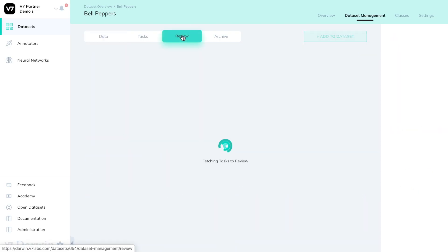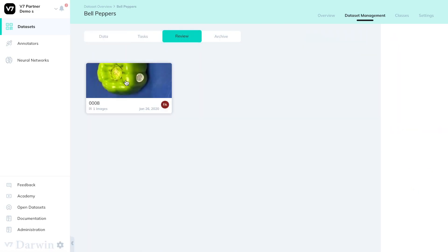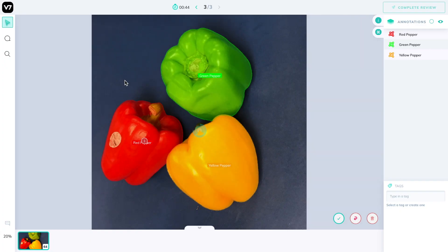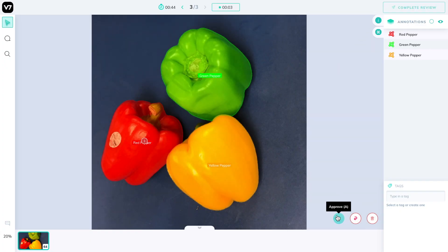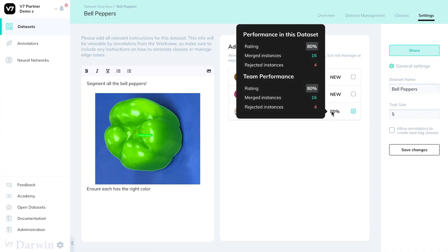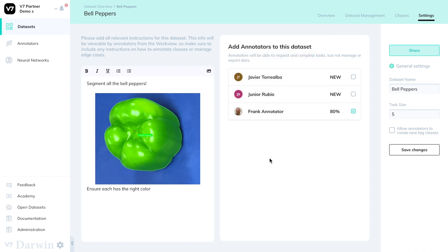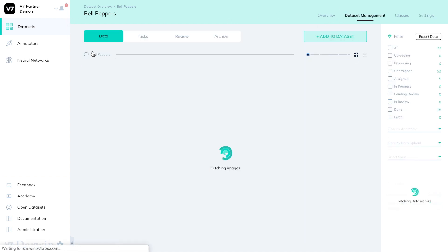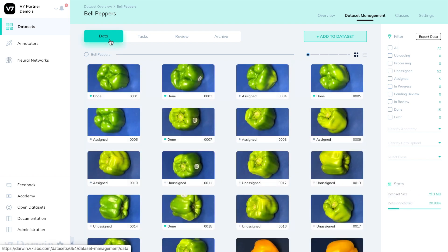Meanwhile I can complete the review of Frank's latest image, notice that it is in fact correct, and approve it. Frank's score may be monitored in the settings tab. Every time he makes a mistake it will be impacted negatively and every time a correct annotation is merged back into the data tab it will be impacted positively.